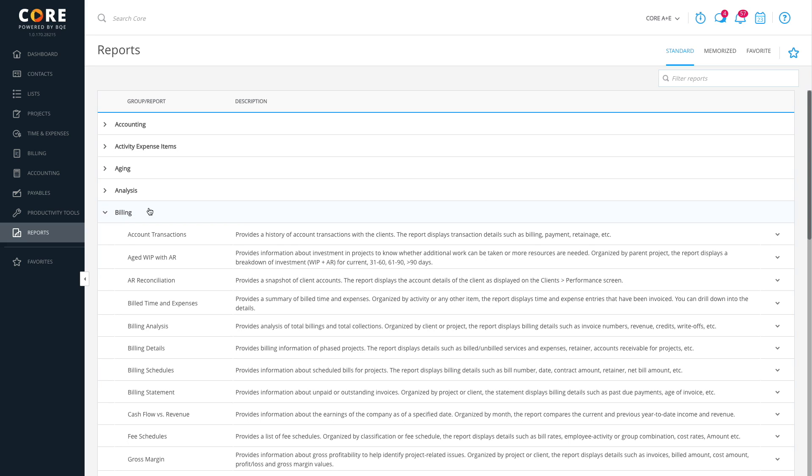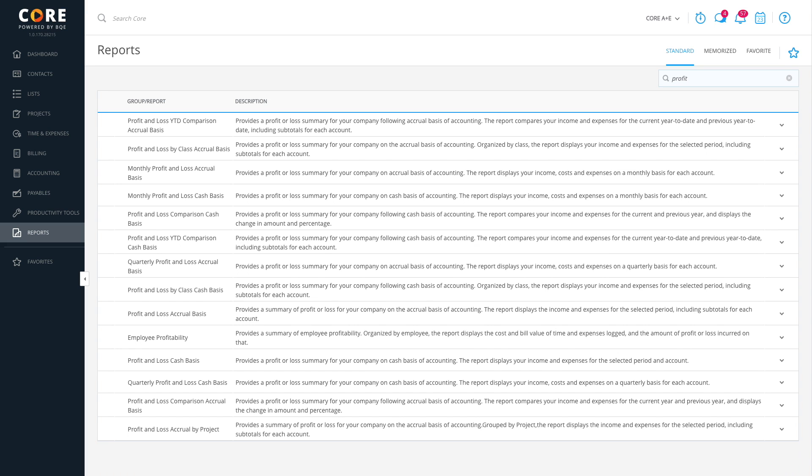Another powerful feature is the Filter field. Simply type in a part of the name of the report and hit Enter. You'll be presented with a list of all reports that match.